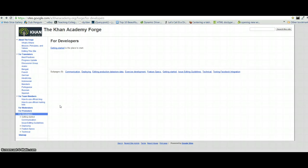Hello, my name is Dylan Fallin, and today I'm going to show you how to install the Khan Academy open source project on your Windows machine so that you can contribute to the project.